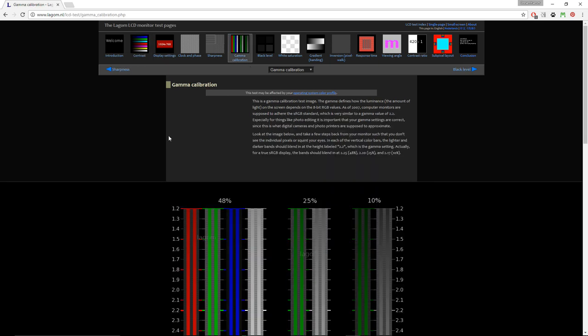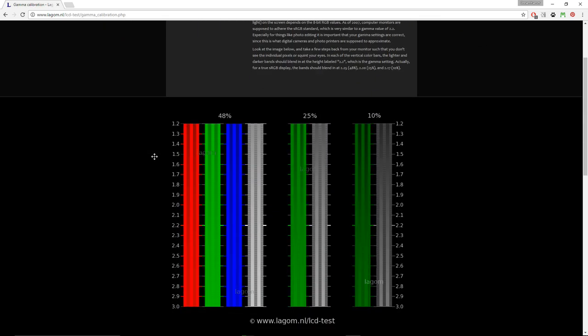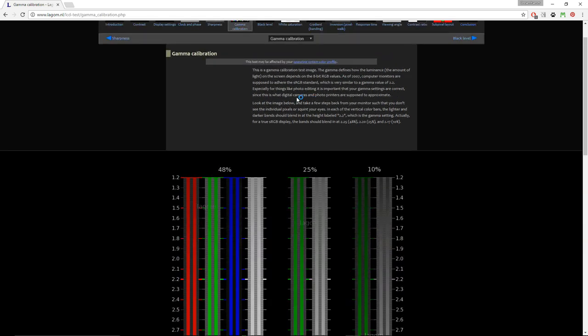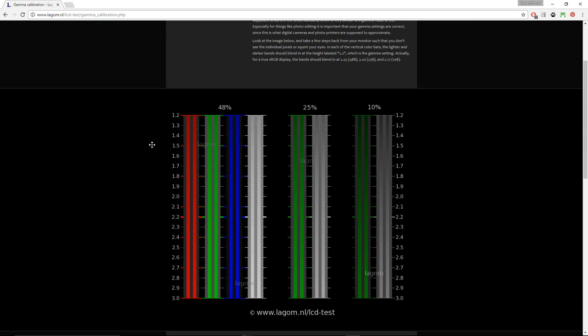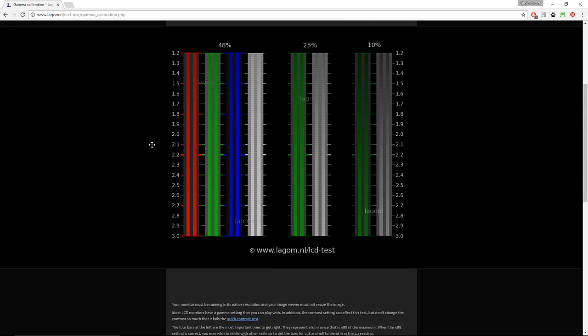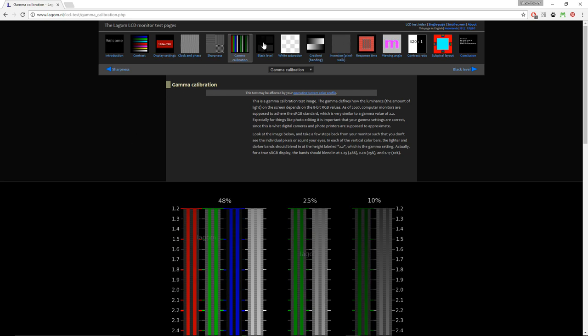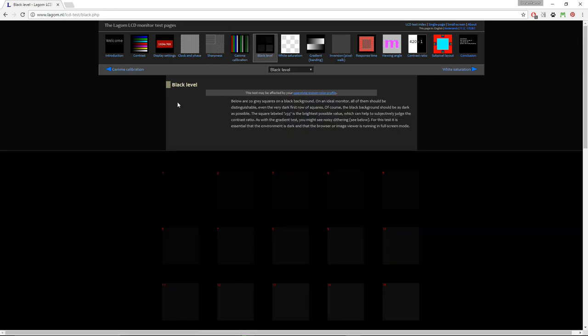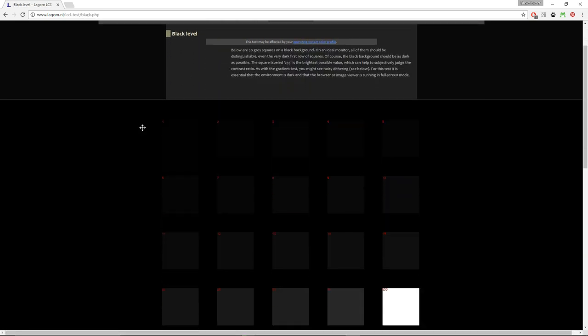The next test is gamma calibration. Again, the same thing. You read the instructions, and then you try to get a good result from the picture down below. Most of these tests work the best if you move a couple of feet back, so you don't see these horizontal lines on each bar. Also try to look aside from time to time just to refresh your eyes a little bit, to give them a break, and try to have a neutral light in your room, because the color of the light can also influence your perception of color.